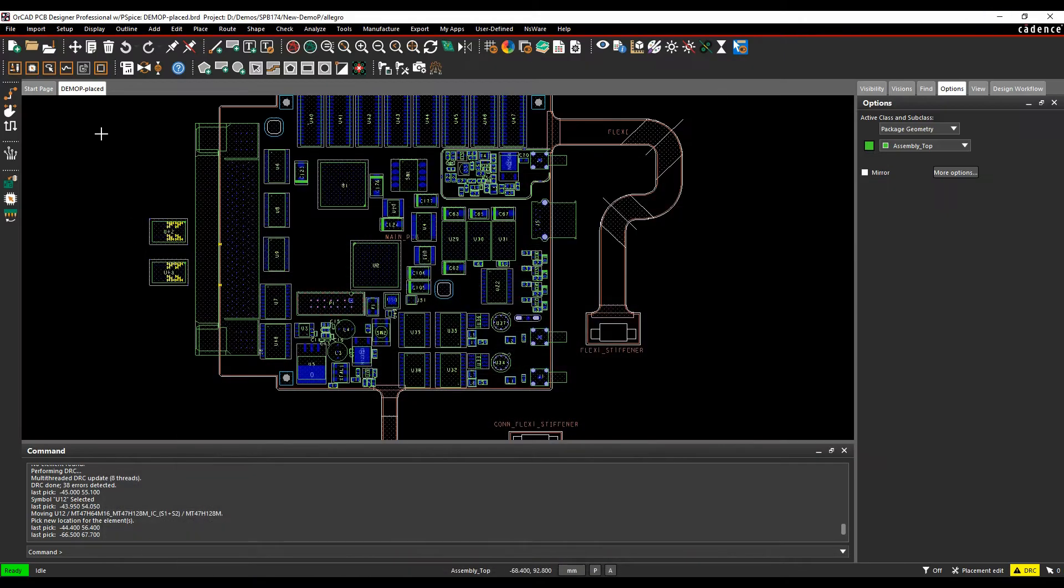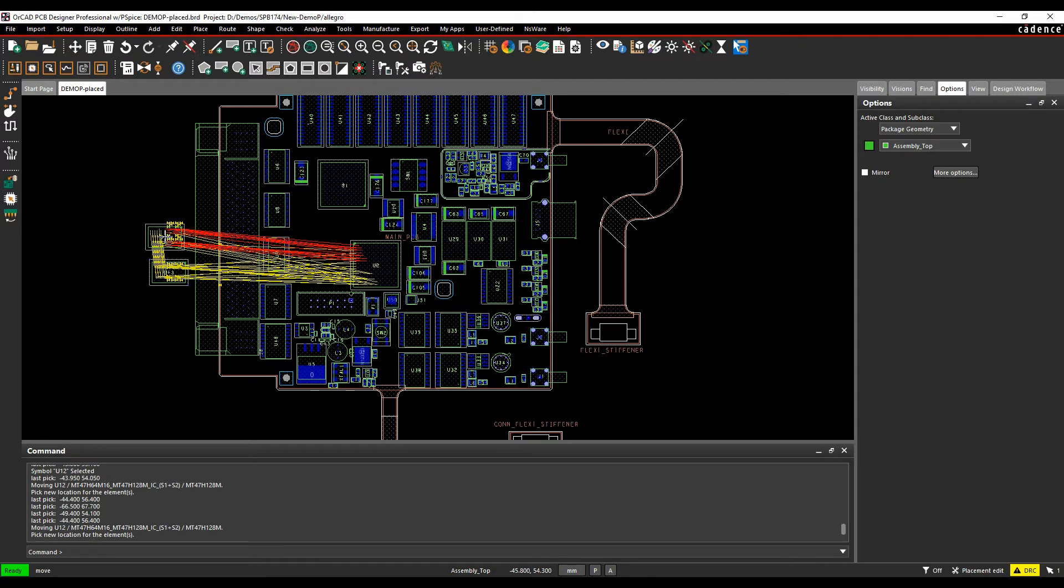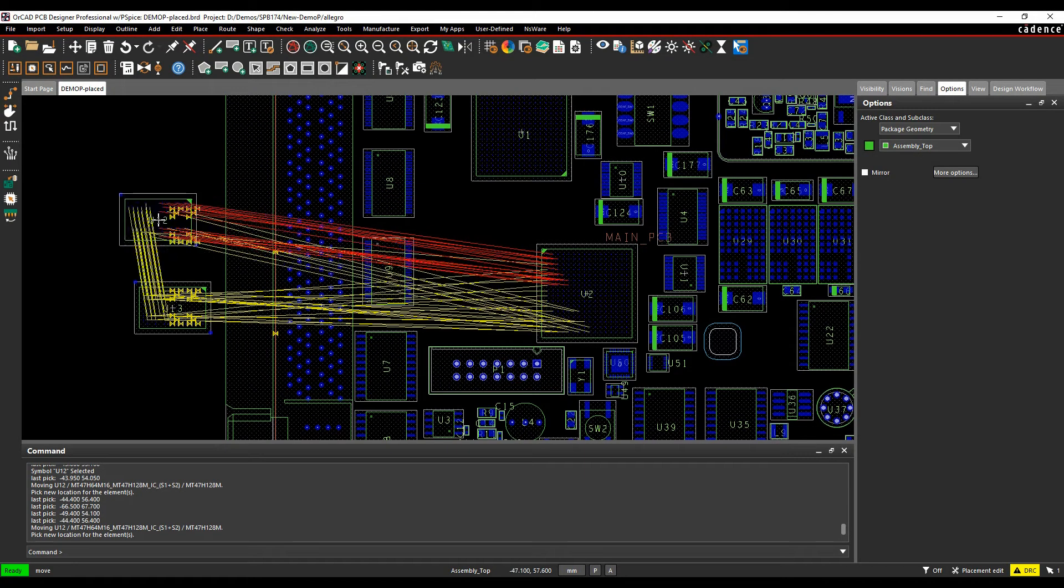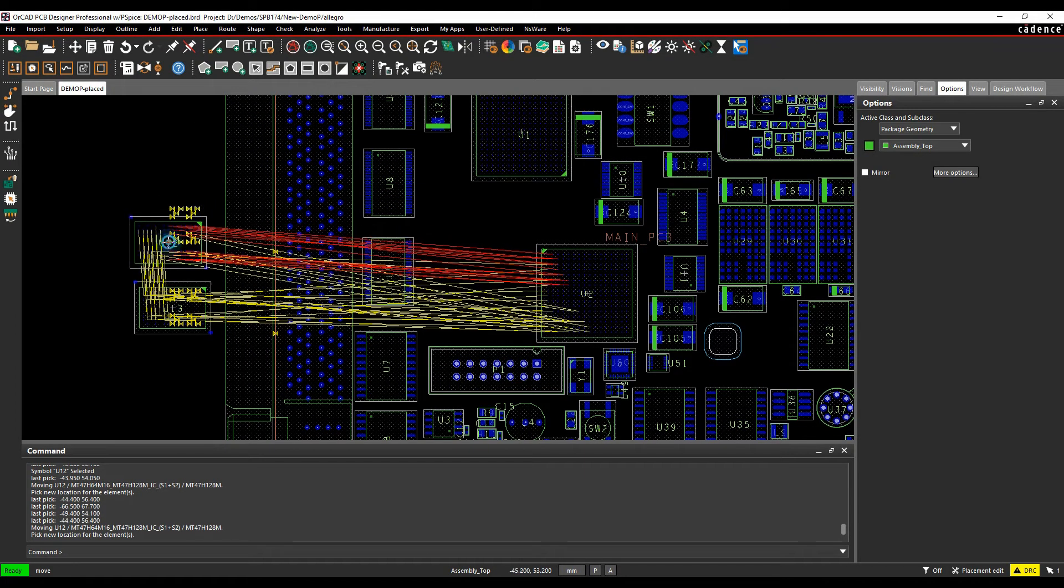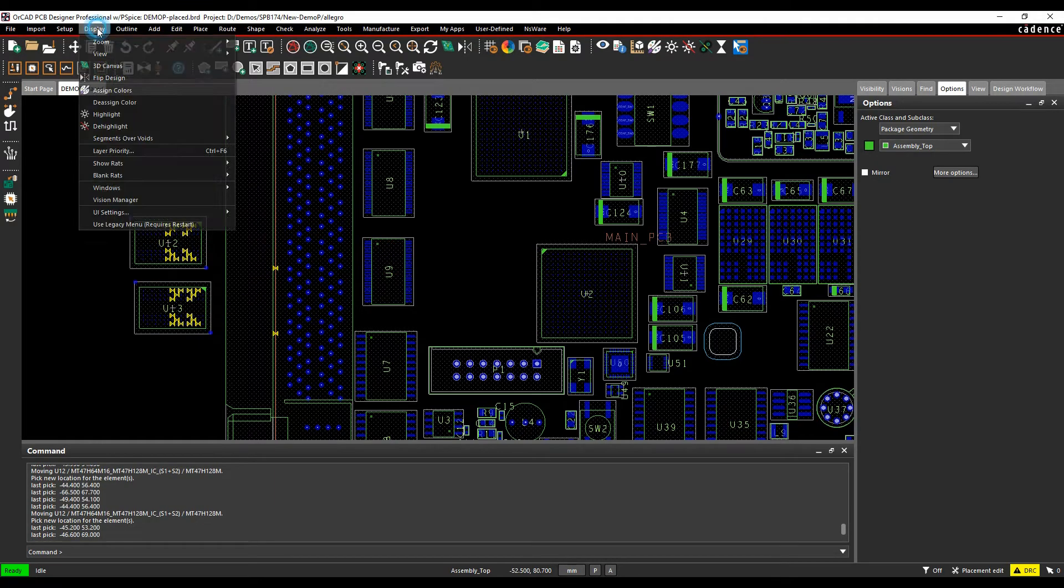If I come in placement edit mode and pick up the component, you'll now see that the nets that have that bus member are effectively red or green. I forgot to do a step there, I do apologize.